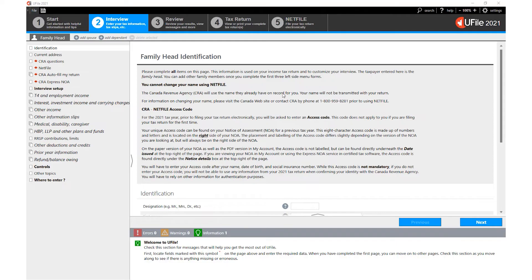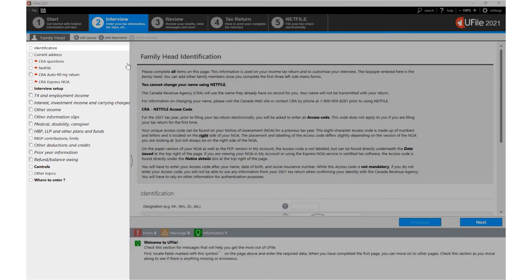The interview screen is split up into three sections. The first of these sections is the navigator bar on the left.